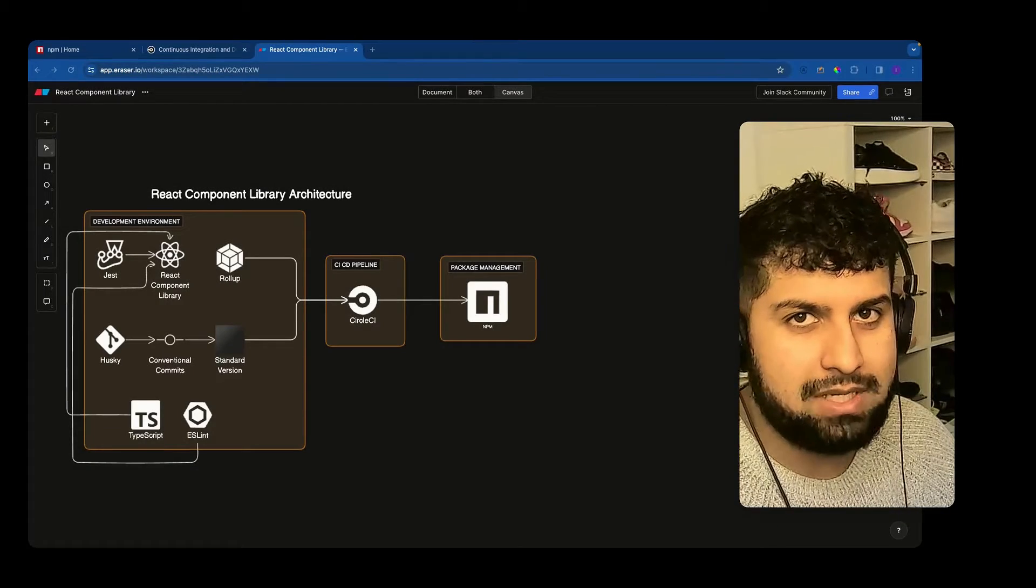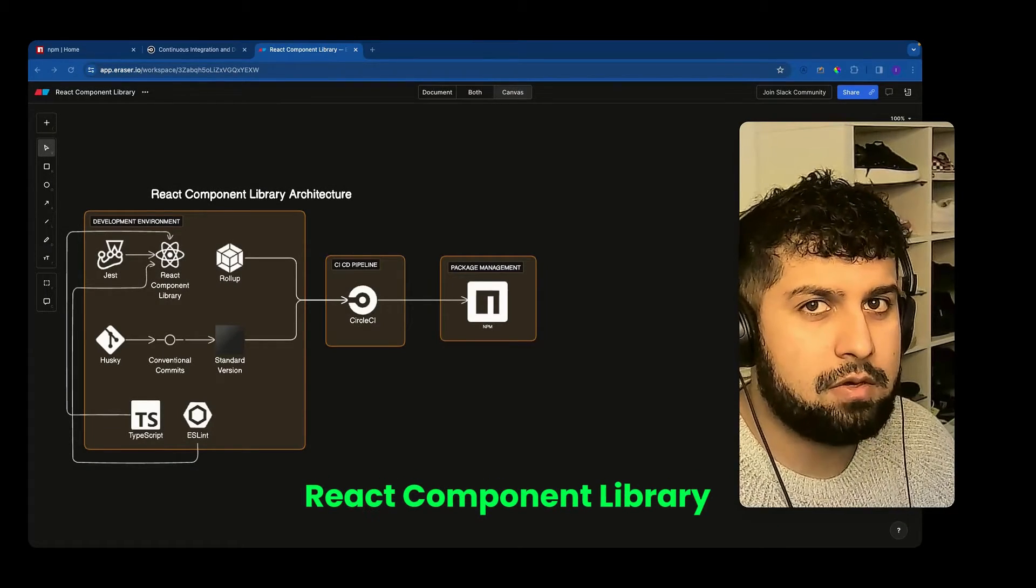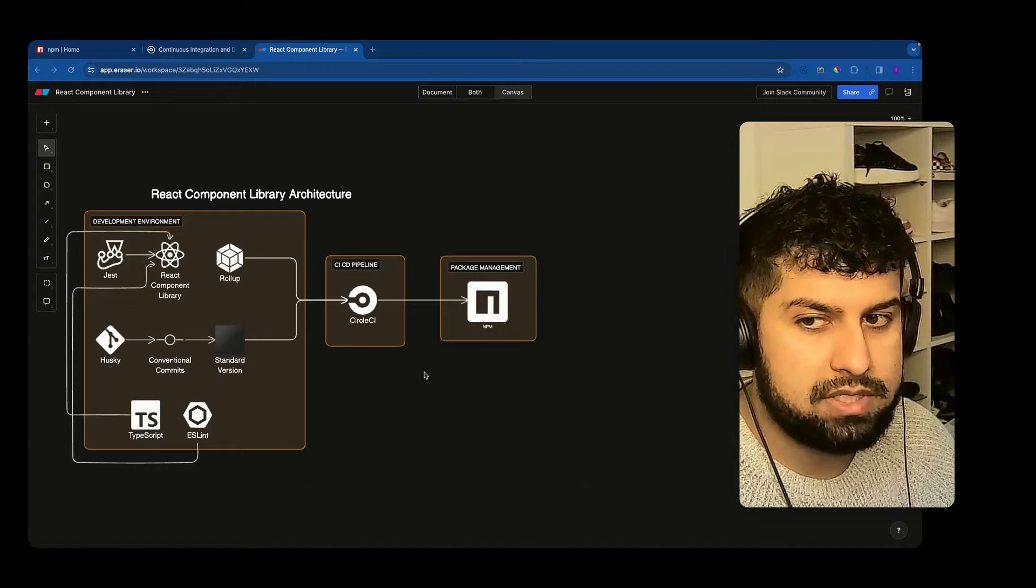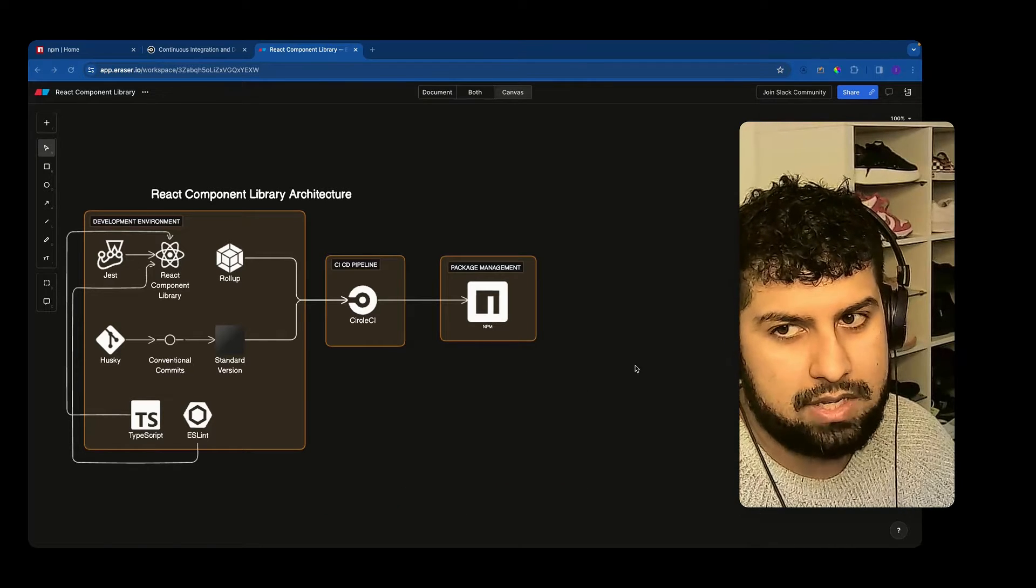In this video we're going to be building our own custom React component library similar to Material UI and Chakra UI.